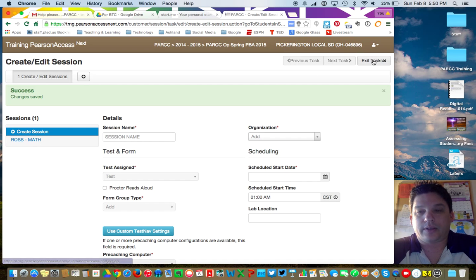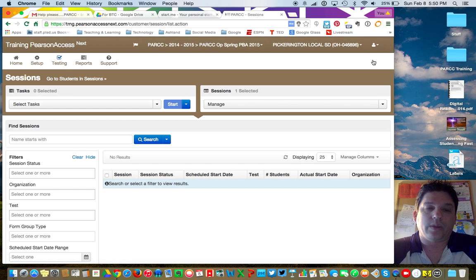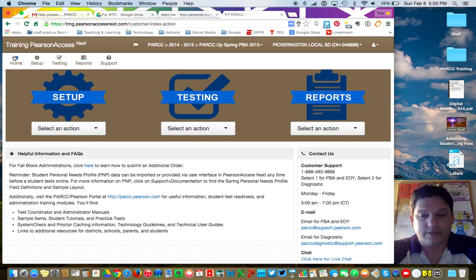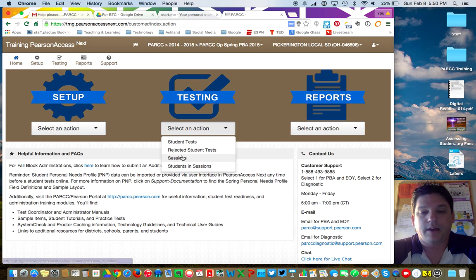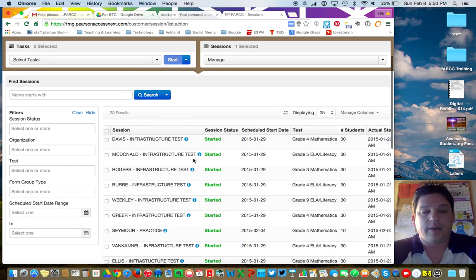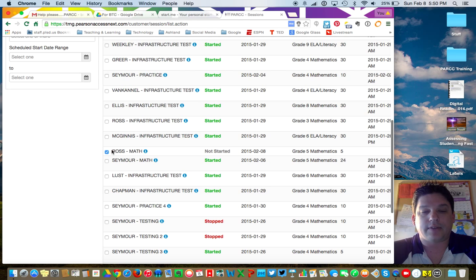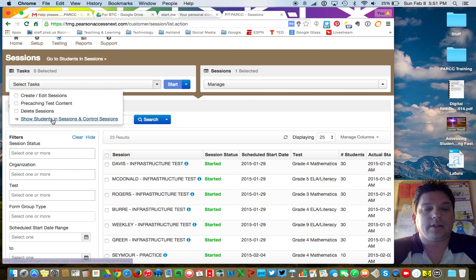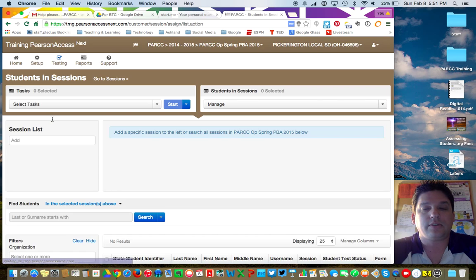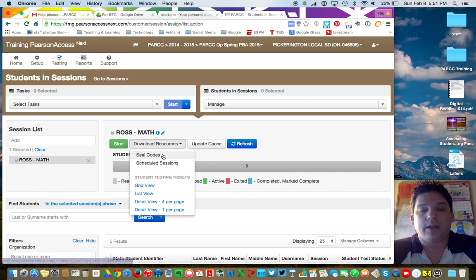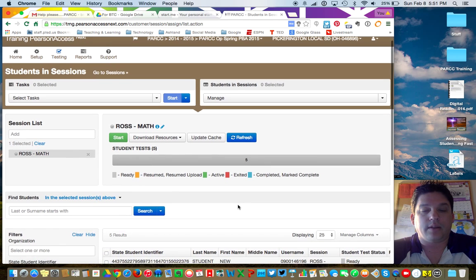When teachers actually log in and go through all the steps, they would go up to Testing, click on Sessions, and click here to find all those sessions. If I was Bob Ross looking for that session, I click here, then go to Select Tasks and click on Show Students in Sessions and Control Sessions. Then they've got all those commands they need — they can print out seal codes, print out scheduled sessions, and all those practice things we wanted people to do.